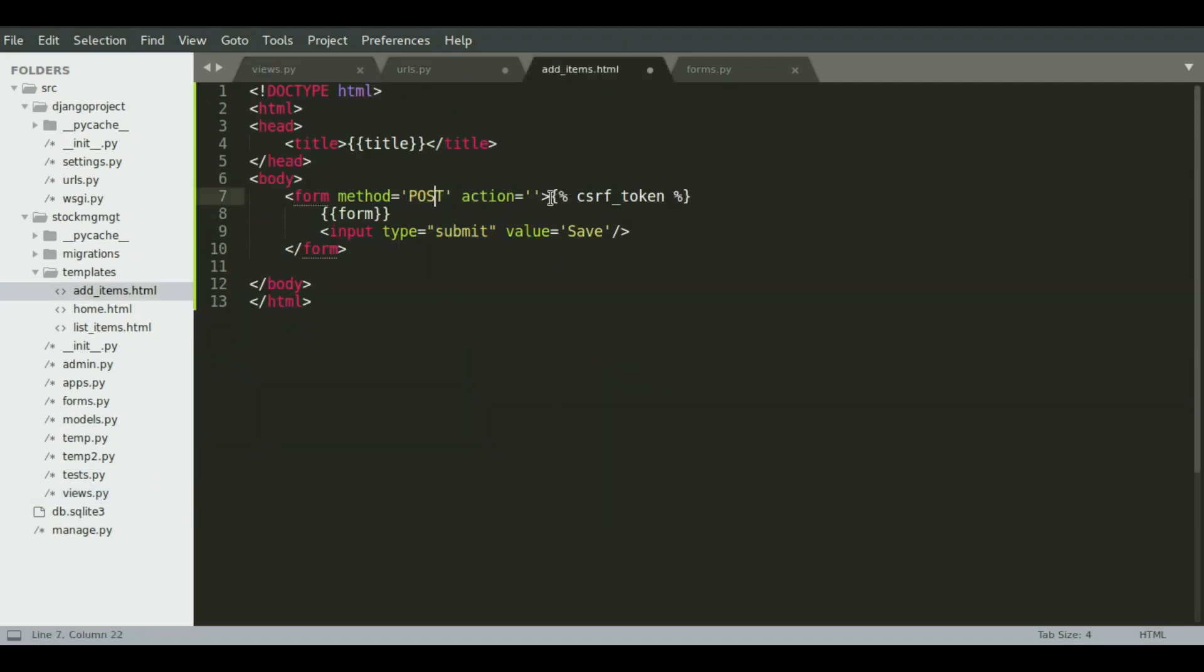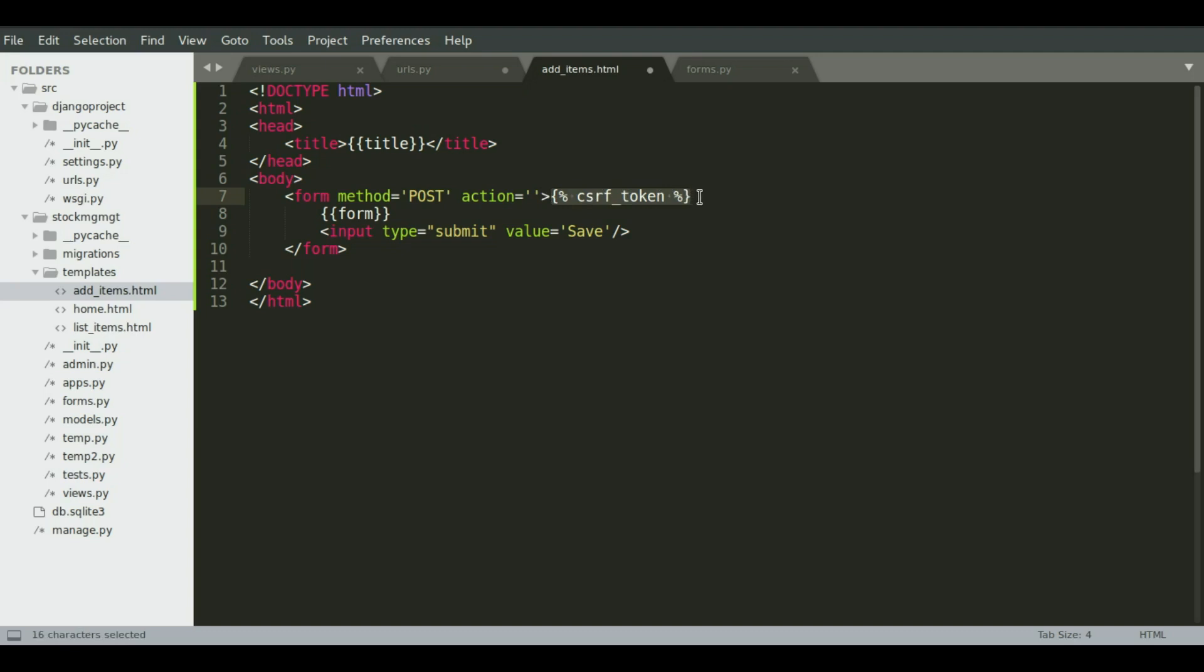Okay, but before we proceed, there is this CSRF token right here. So with Django, out of the box it takes security seriously. So this will take care of a lot of security related to submitting forms on web browsers. And this is required in the form for Django to be able to push your data in the database. So once we have all that, we can save and then save the URL.